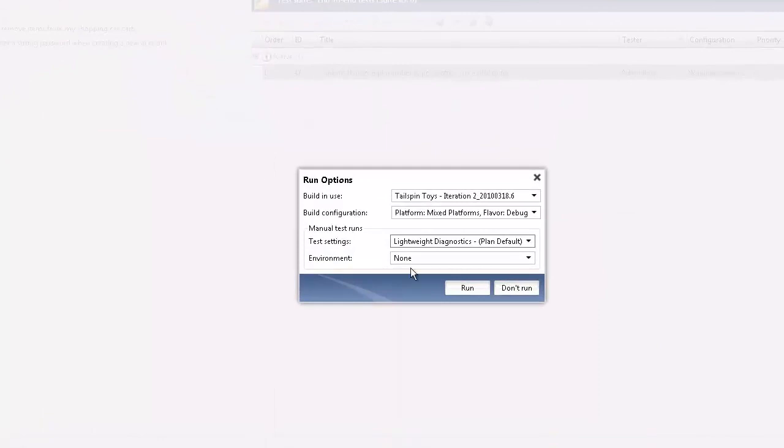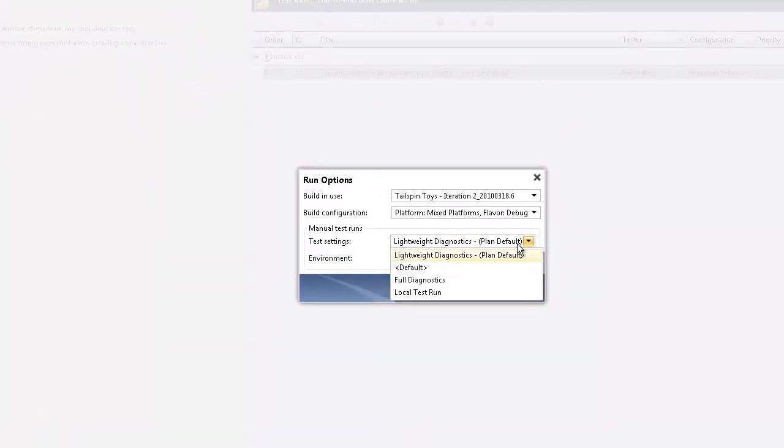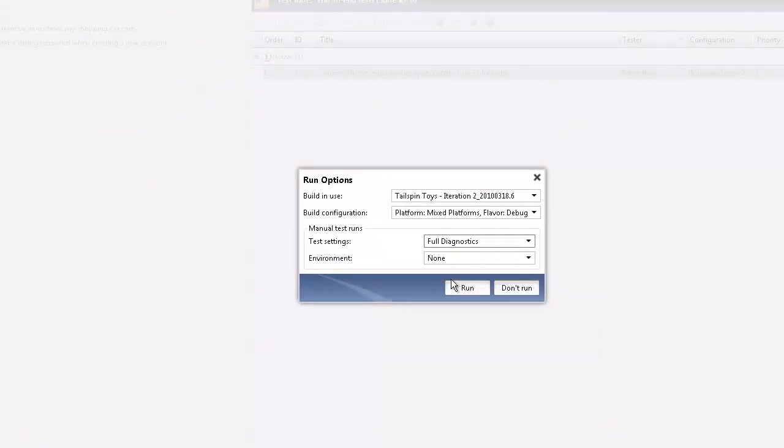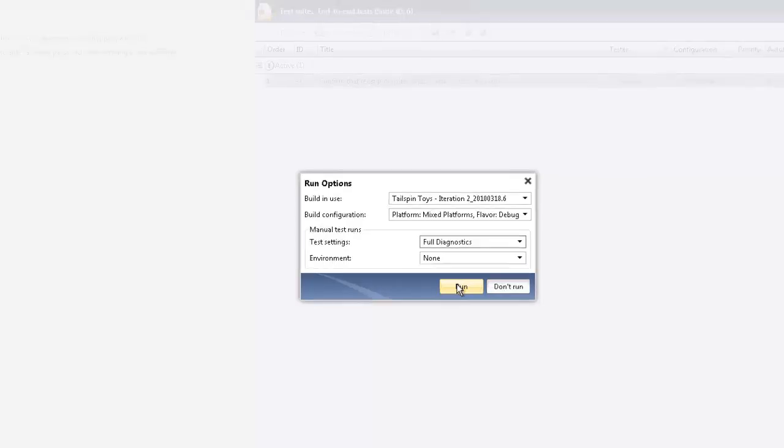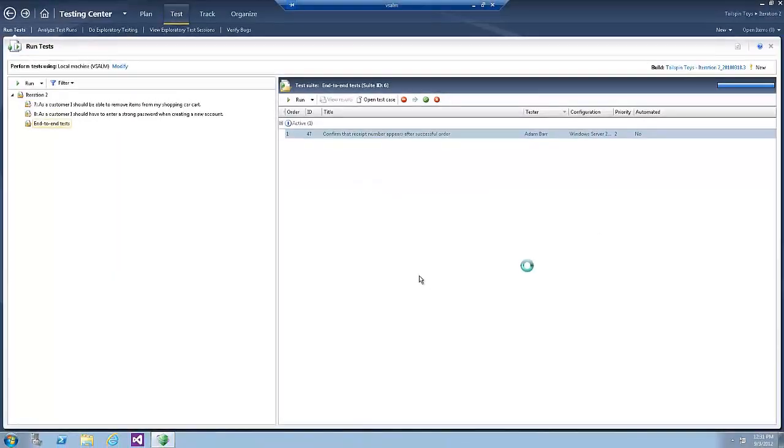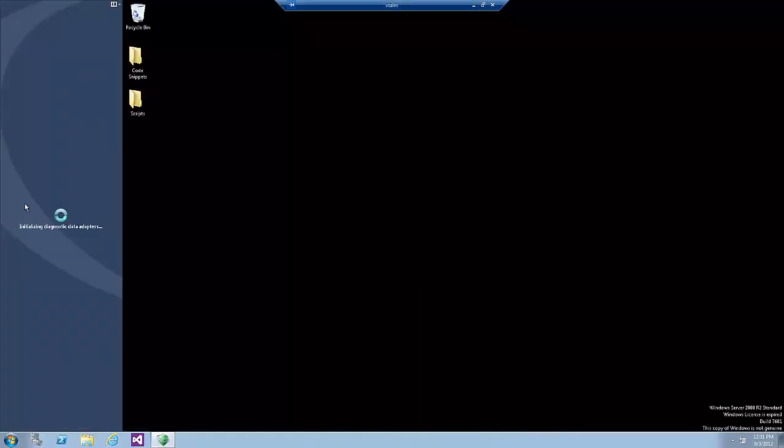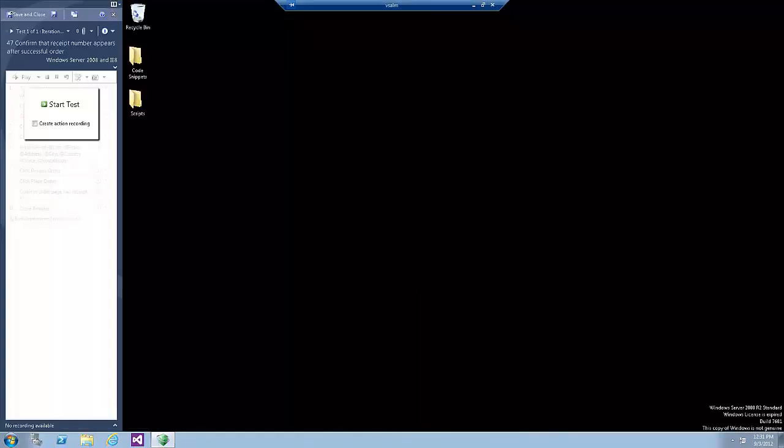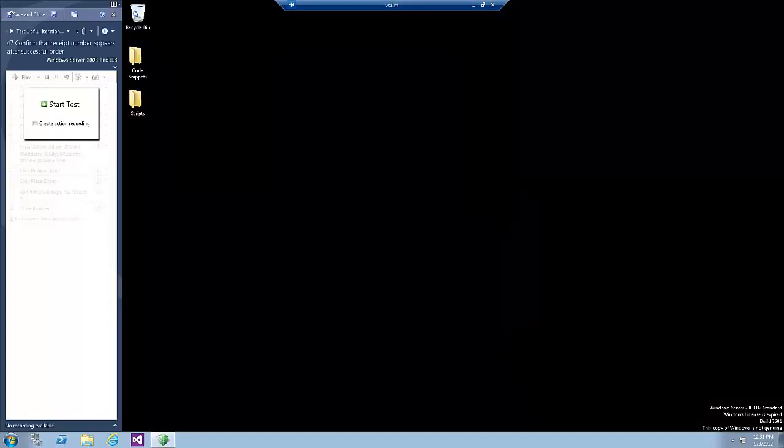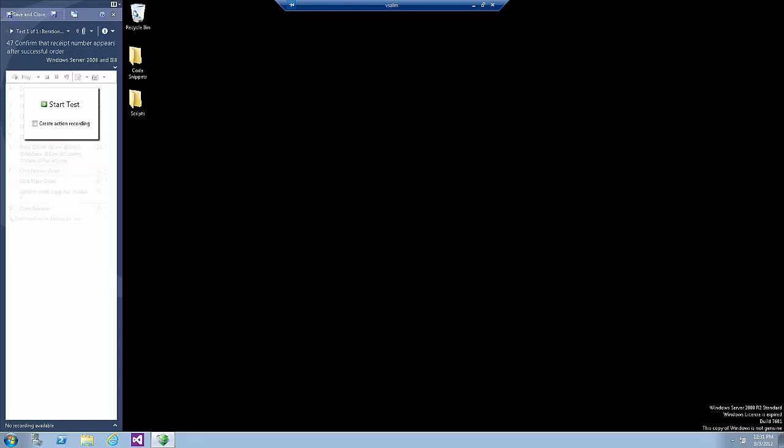Now in the Run option dialog, select Full Diagnostics for the test settings and click Run. At this point, the Microsoft Test Runner is launched and provides the option to record the actions taken by the tester. This is a key feature as it enables fast forwarding for future test runs and records more details for reviewing historical test runs later. Check the Create Action Recording Box and click Start Test.